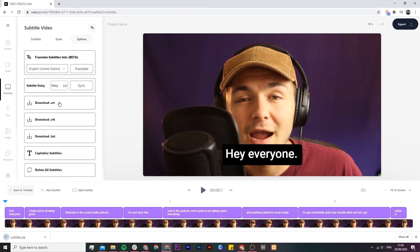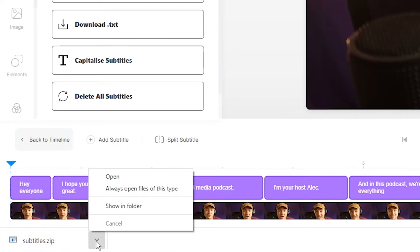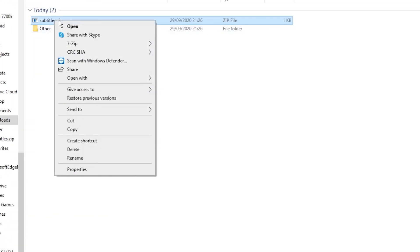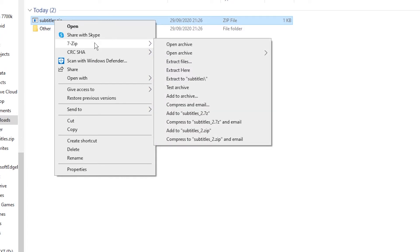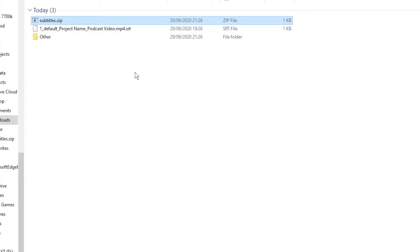If I click on the download .srt file button, at the bottom of our screen we have the subtitles that have been downloaded. I'm going to click on show in folder and then extract them right here. As you can see we now have our .srt file.